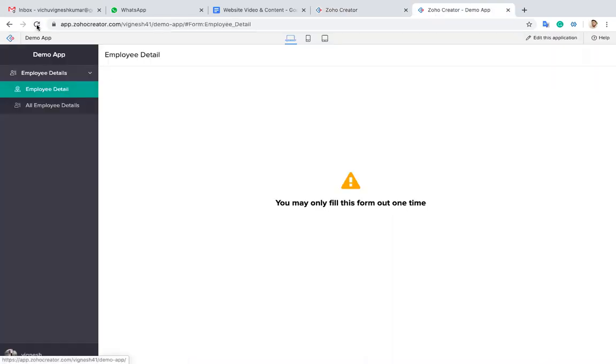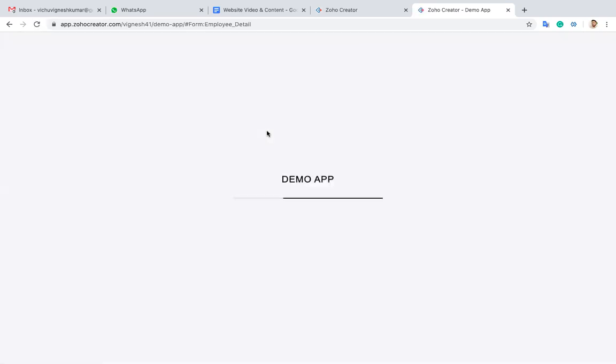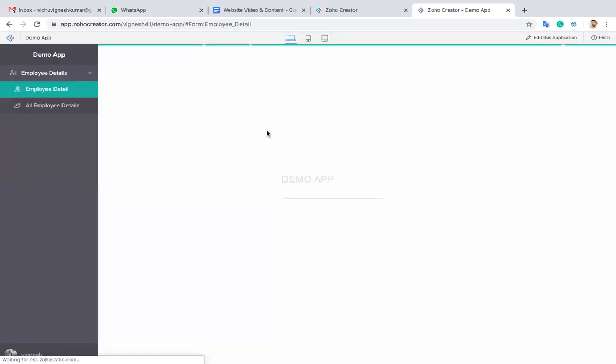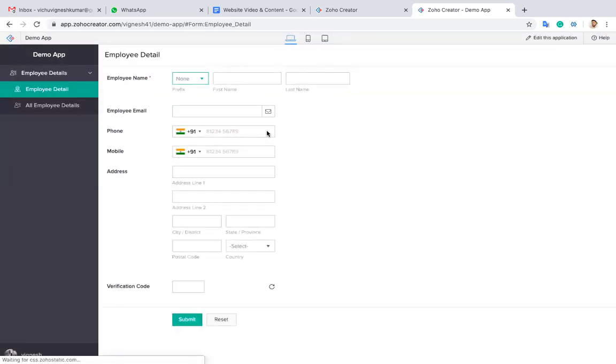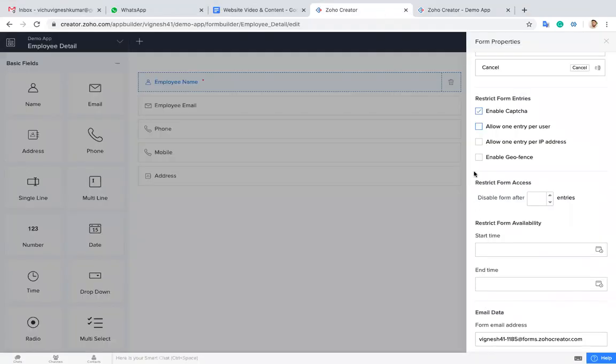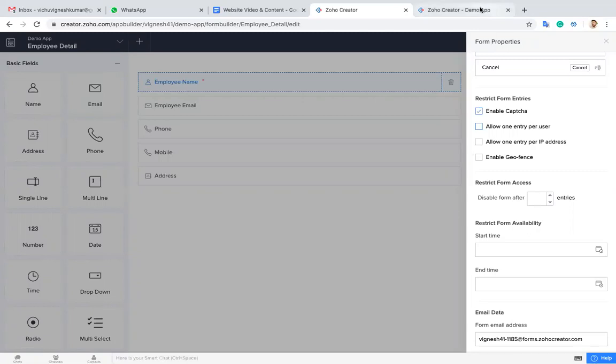Now I uncheck this, and now I can refresh this form. Now it will be visible, right? So then we'll go to the next one. Based on per user, the user detail will be validated based on the login user email.